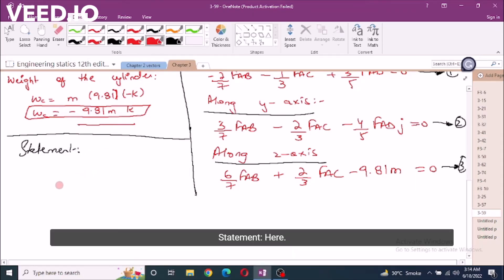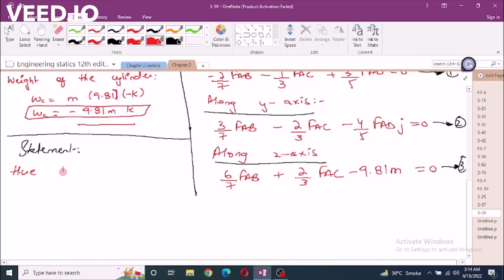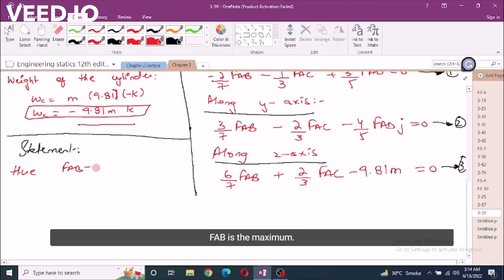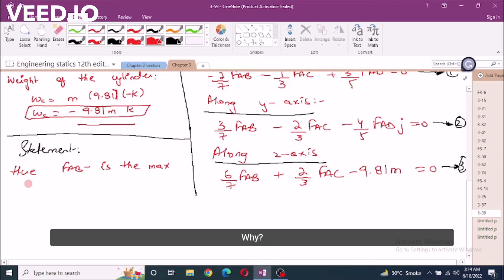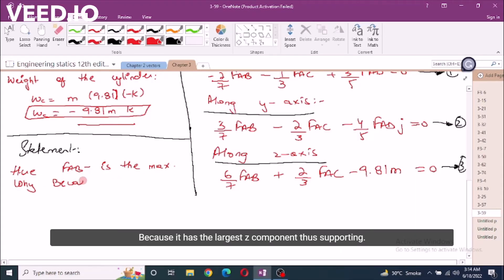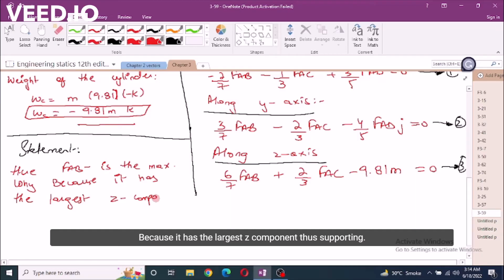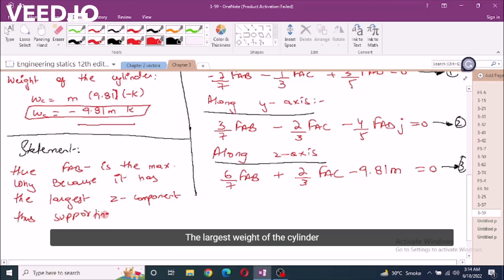So the statement is: FAB is the maximum force because it has the largest z-component. Therefore FAB = 1000 newtons.